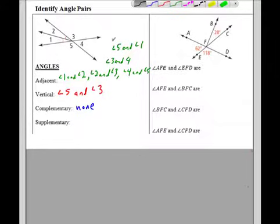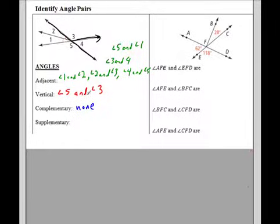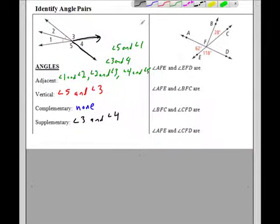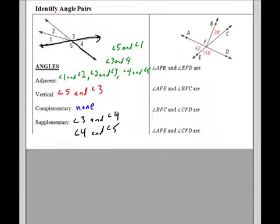Are there any supplementary angles in this picture? Yes — look for a straight line. Angle 3 and angle 4 add up to 180, so that's supplementary. And if I draw the line the other way, angle 4 and angle 5 are also supplementary angles.